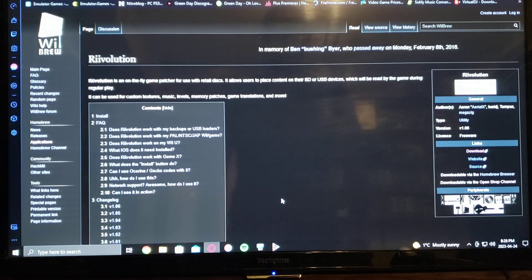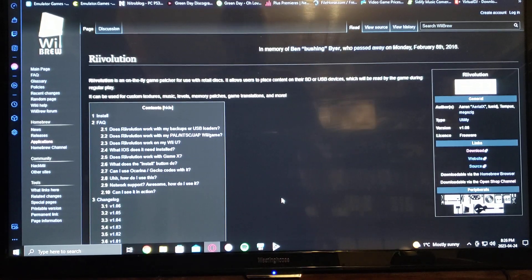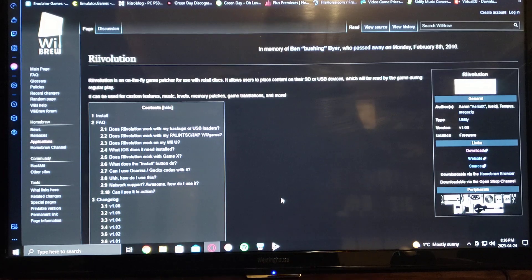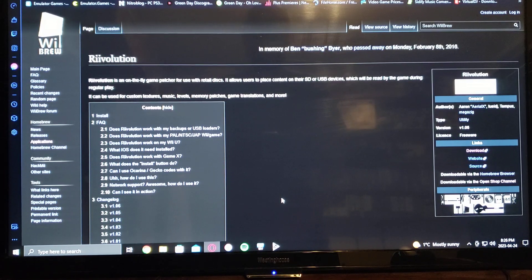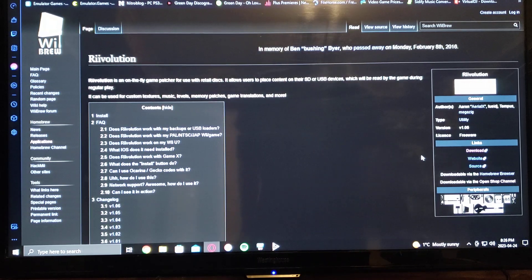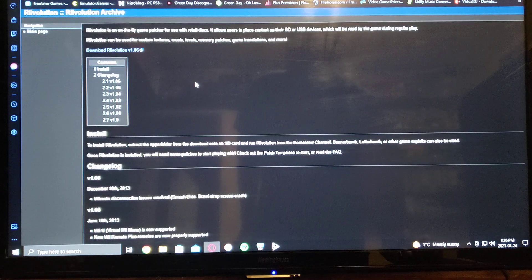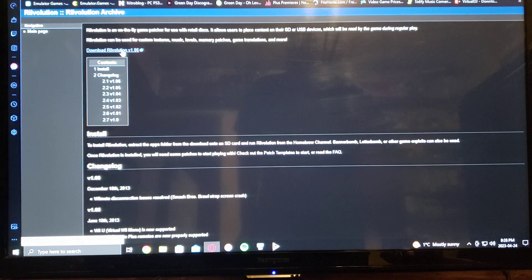Today's video I'm going to show you how to install Revolution. It basically allows you to install mods on Wii games. What you do is go over to the download link here and just download Revolution right there, version 1.6.